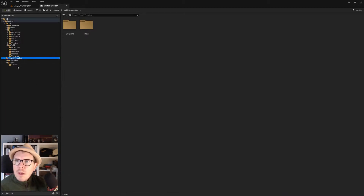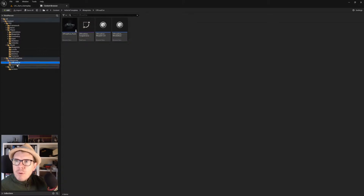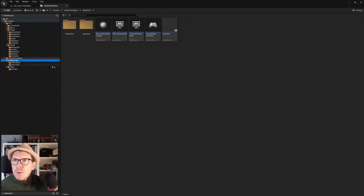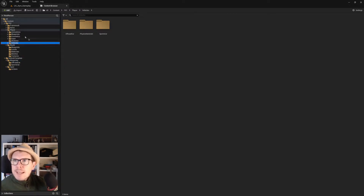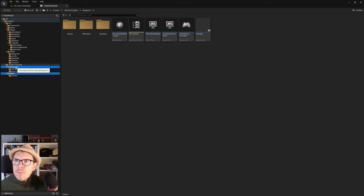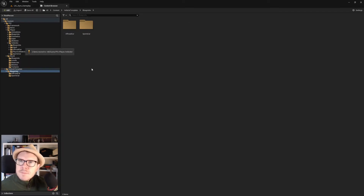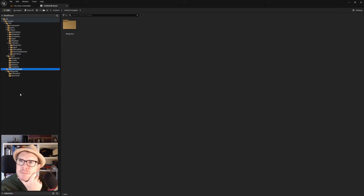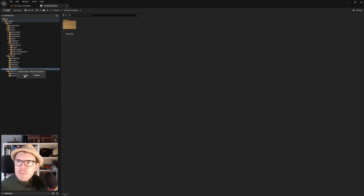Then we have the vehicle template with a lot of blueprints — the off-road blueprints, the sports car blueprints, and the input actions. I would probably want to have those in the Vehicles folder under Player. So we're taking the Blueprints folder and the Inputs folder and moving them into Vehicles. It's empty now — right-clicking and fixing up redirectors, then deleting.